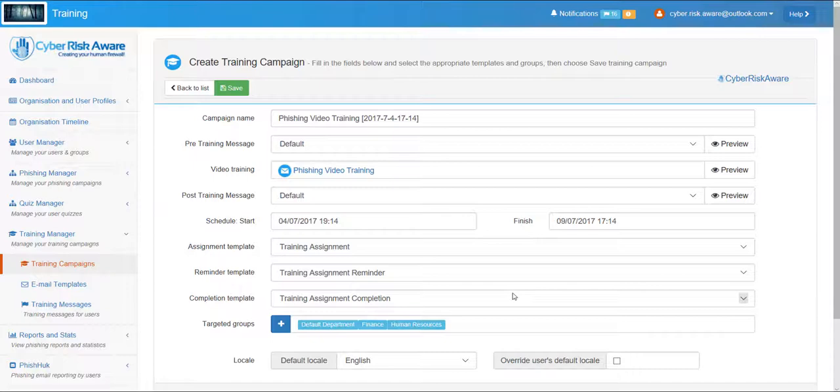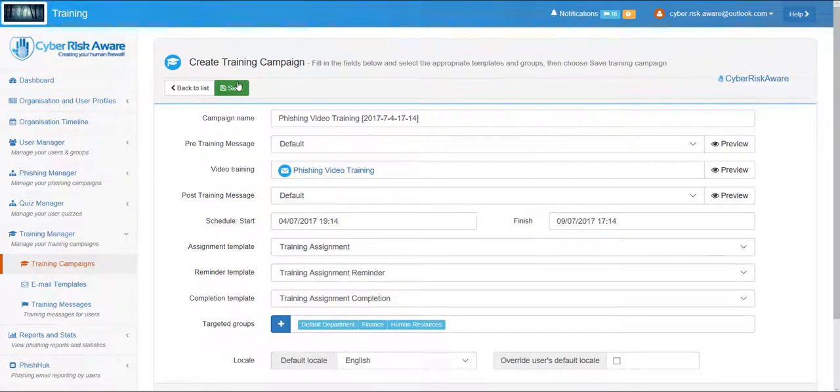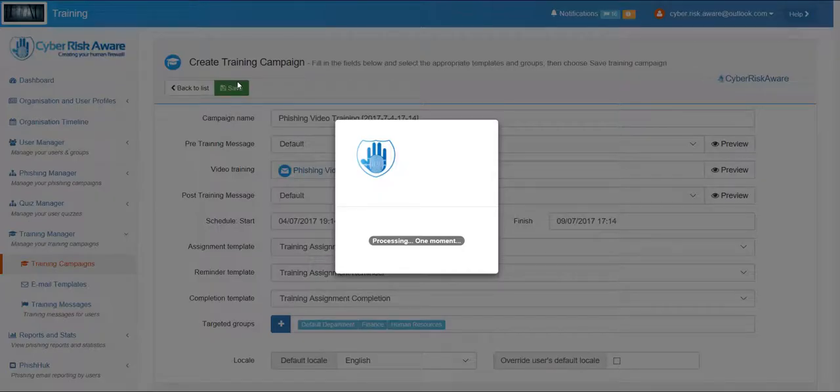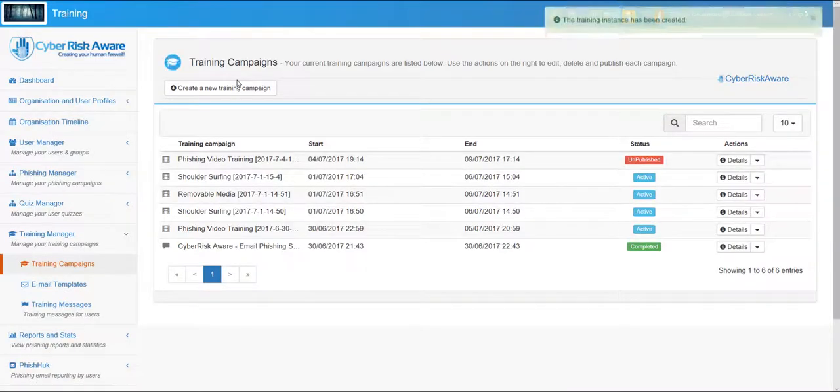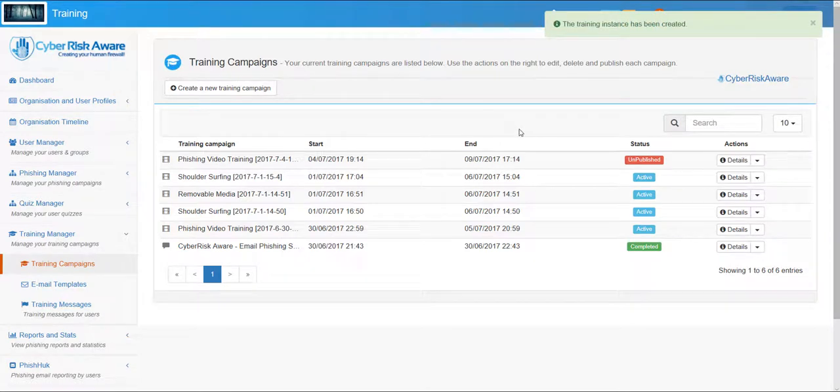Once the training has been scheduled it will automatically publish at the specified date and users will be alerted to its availability.